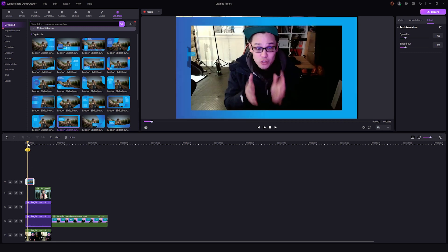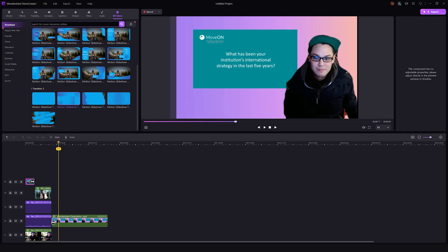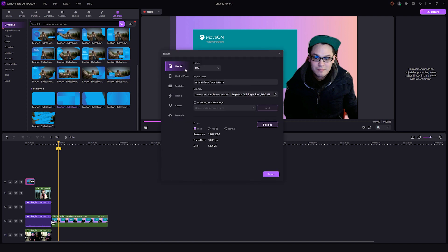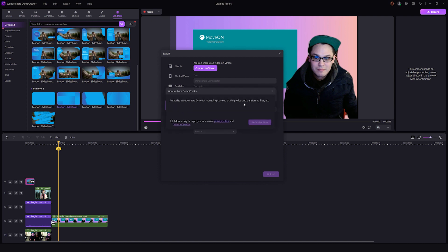Now that we're done with recording and editing our training video, we can move on to the last step: sharing your video with your employees. Click on the export button on the top right to view the exporting options. The first option, 'This PC', allows you to save your video locally to your computer — you can choose the format, video settings, and location. Then you can share it with your employees using whatever channel you prefer. An easier option is to use the social media export integrations offered by Demo Creator — you can instantly upload your video to YouTube or Vimeo from within Demo Creator and share the link. The third option is to upload your video to Demo Air and share the link with your employees.